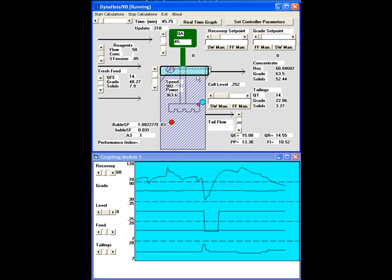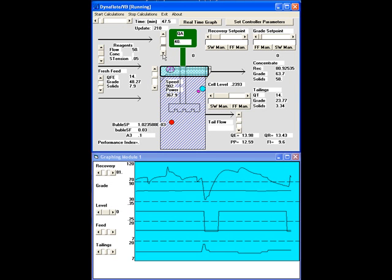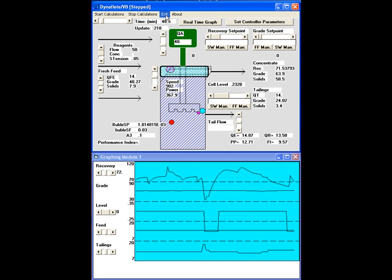And as such, we can see that we are reaching a steady state at this condition again, and we can go back to the original nominal settings that we had, and so on. We are going to start the calculations right now, and that concludes the showing of the dynamic simulator for now.